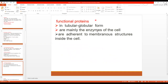The functional proteins are in a tubular globular form and are mainly the enzymes of the cell. These proteins are adherent to the membranous structures inside the cell. They play a role in various cellular reactions.